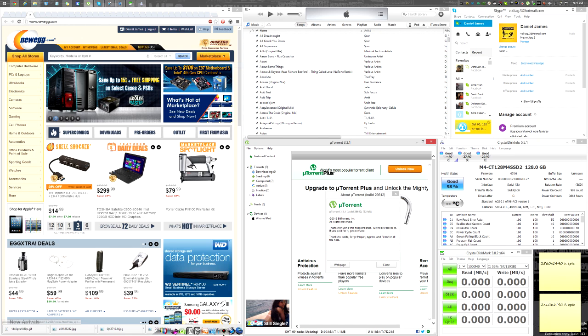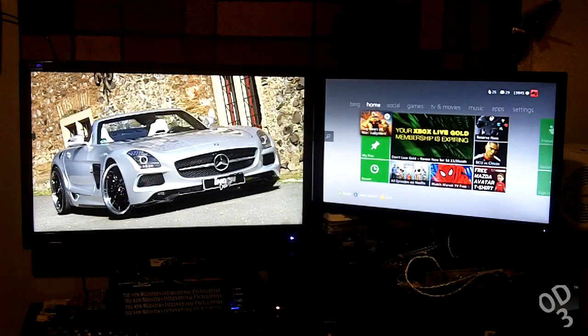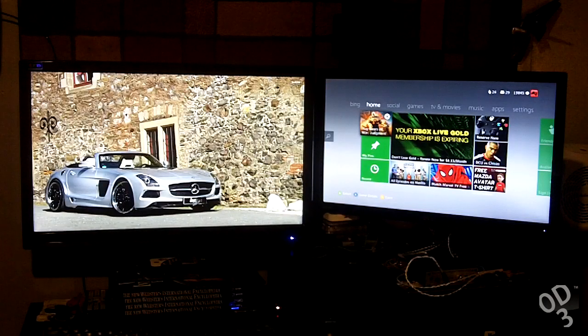The downside to 1440p is, with more pixels means more graphical horsepower that's necessary from your computer.